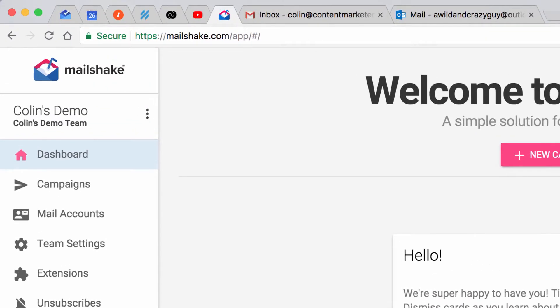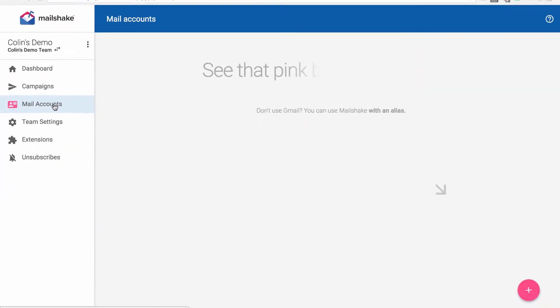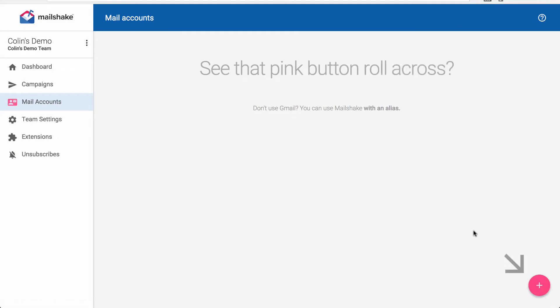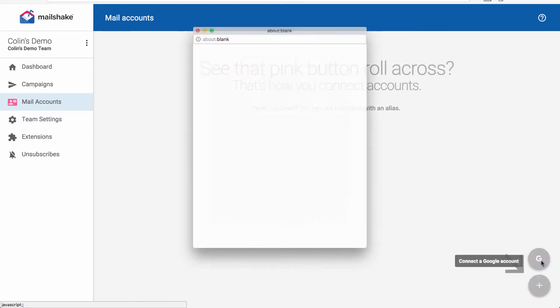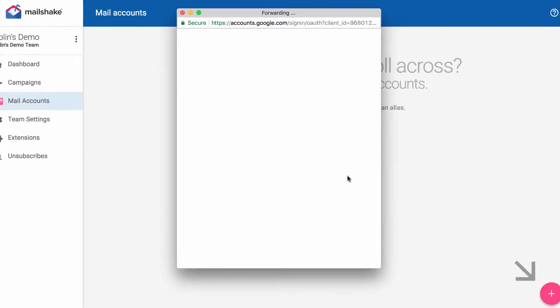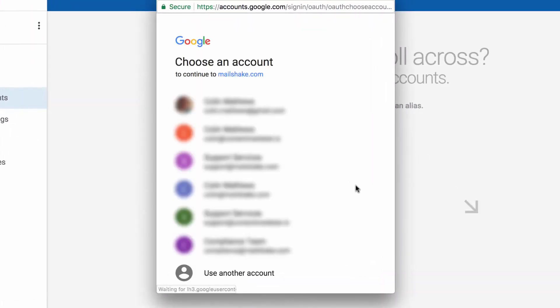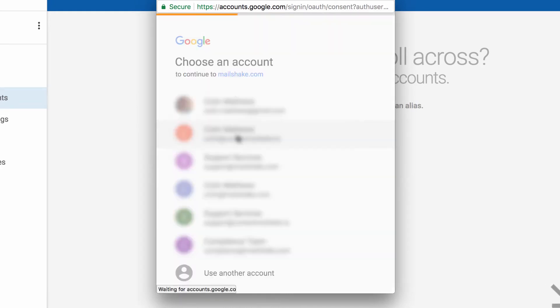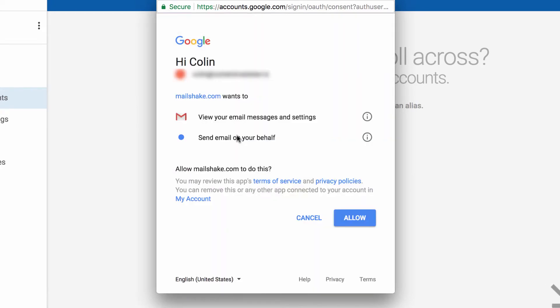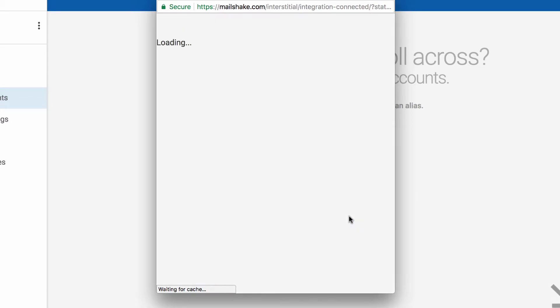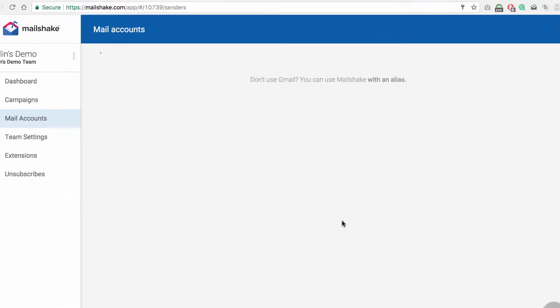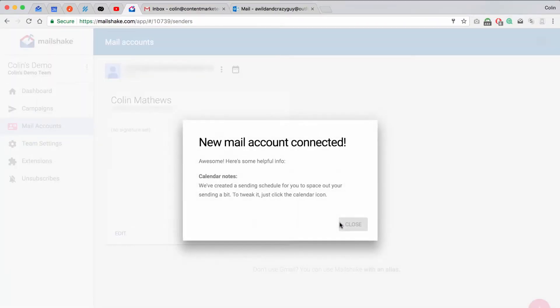First thing we need to do is connect our Google account. So for mail accounts, come down here to the plus sign, and we're going to connect our Google account that will be doing the sending. Click Allow, and we're all set.